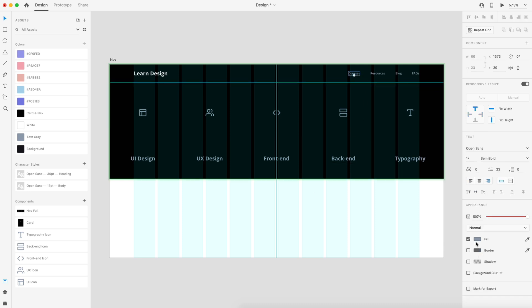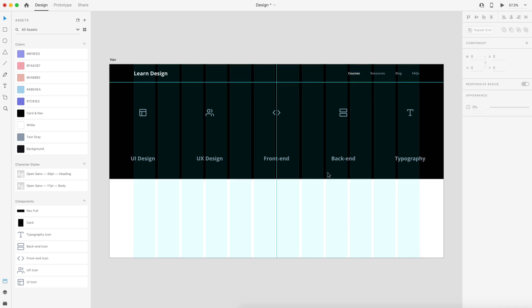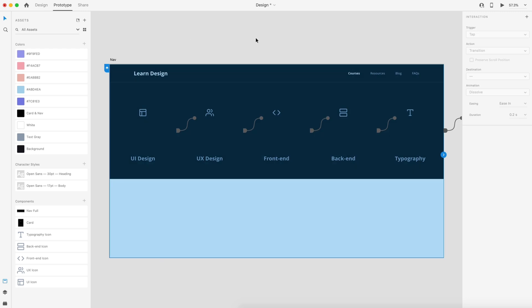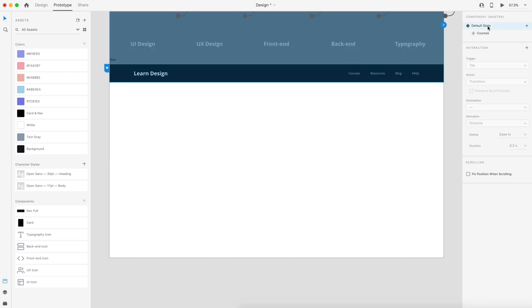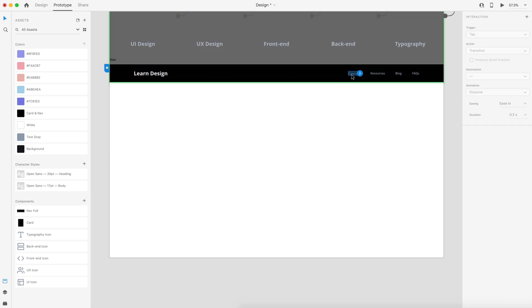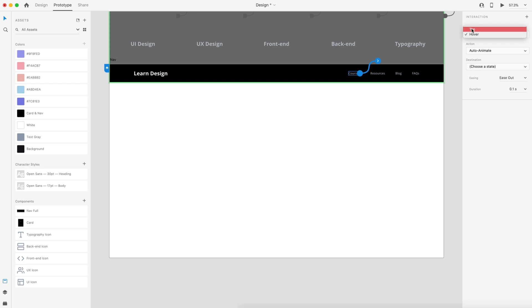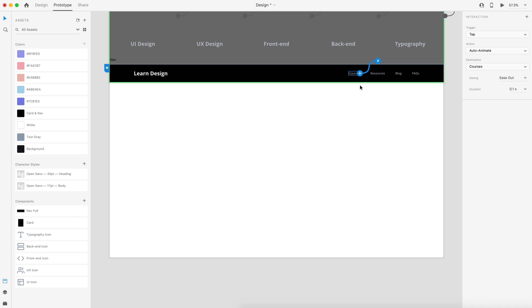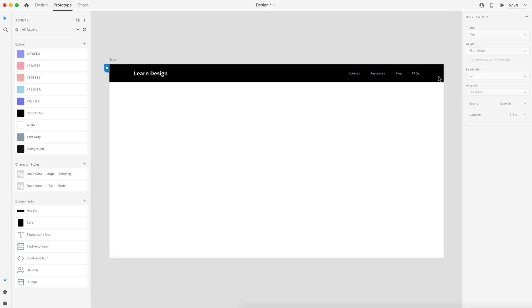I'm also going to change the courses text to white and from semi bold to bold to notify the user what they have active. Now swap to the prototype tab and set up the interaction. Select everything, switch to the default state, double click until you can select the courses text, add an interaction by clicking plus, change the trigger to tap, select the courses state, set it to ease out, and set the timing to 0.2 seconds so it's very quick.